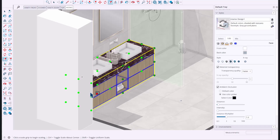Finally, the Scale tool has been improved. Previously, if geometry like walls or doors was blocking the object you wanted to scale, the scale grips would be hidden and inaccessible. Now those grips are visible through surrounding geometry, making it much quicker to scale objects even in cluttered scenes.